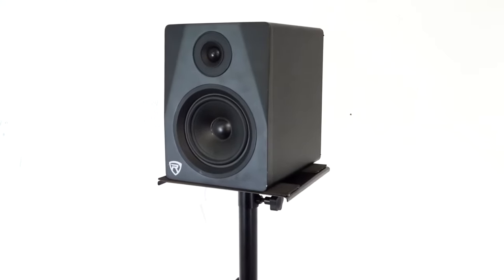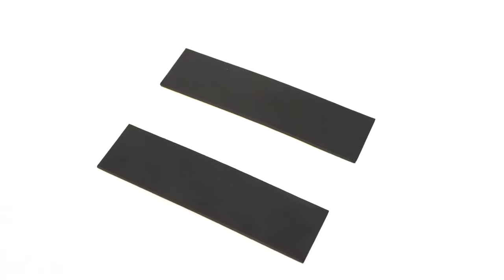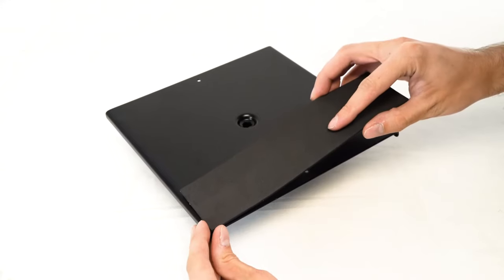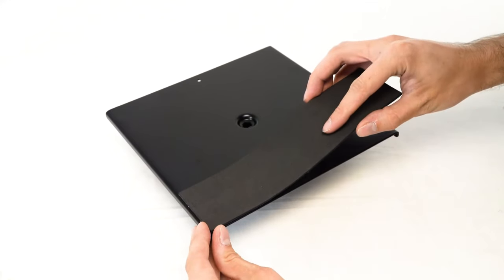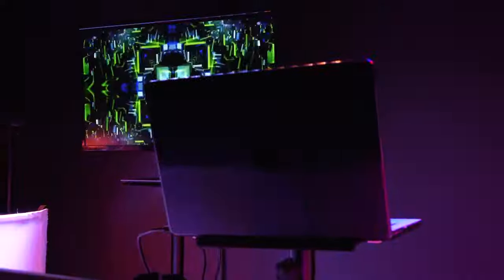Included with the ACC4 are two optional non-slip EVA lined pads that can be attached anywhere on the top platform to prevent your gear from slipping or getting scratched.